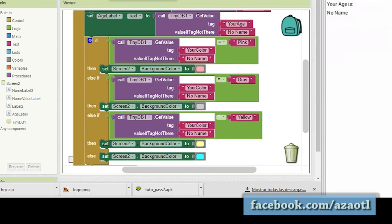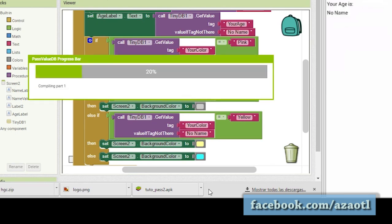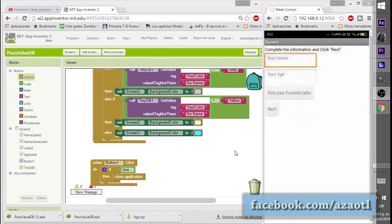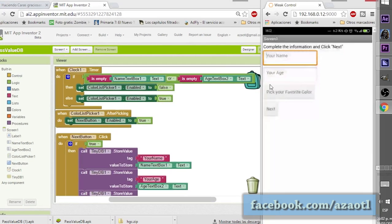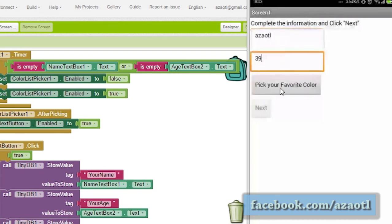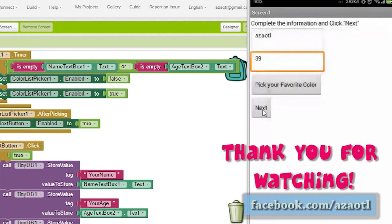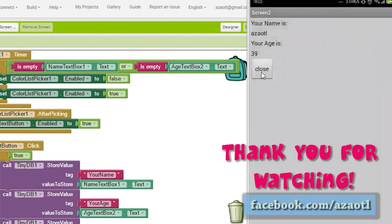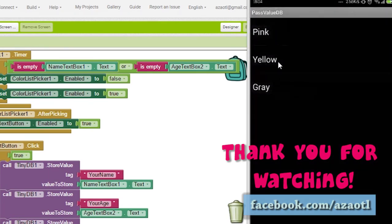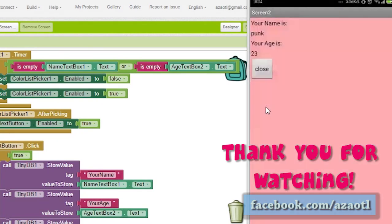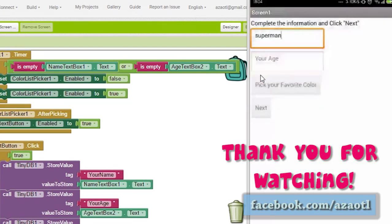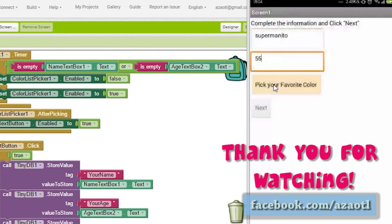Now we publish the app to test it in the companion. After installing, I can see the button is disabled until I fill in the details. I select a color — for example, gray — and the next button activates. Testing with name, age 23, and color pink, the values pass correctly to Screen 2. I hope you enjoyed the tutorial — thanks for watching!